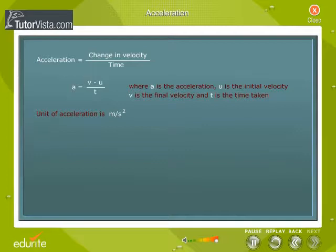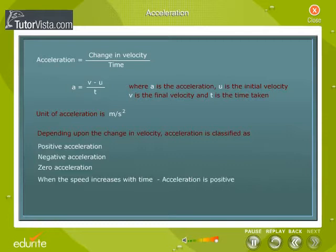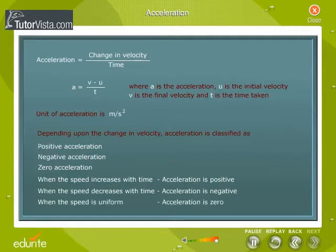Acceleration is a vector quantity. Depending upon the change in velocity, acceleration is classified as positive, negative, and zero acceleration. When the speed of the moving body increases with time, the acceleration is positive. It is negative when the speed decreases. A moving body is said to move with zero acceleration if the speed is uniform.